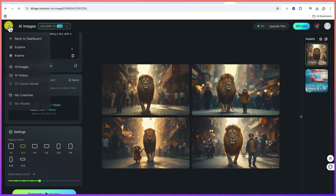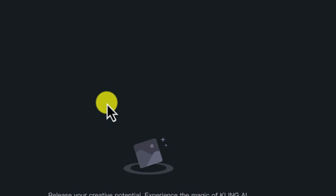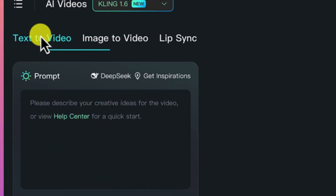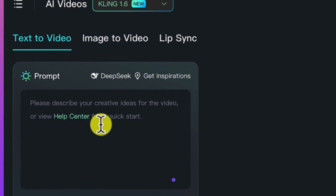Let's go back to the dashboard and do video generation. For video generation, you have three options: you can do text to video and you can do image to video. Let's do text to video.